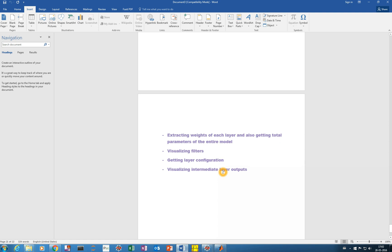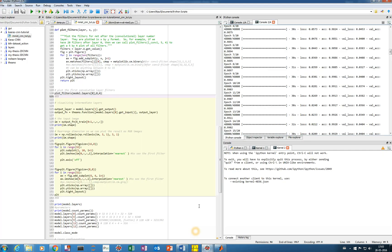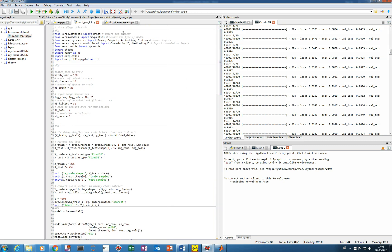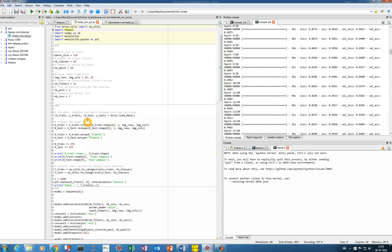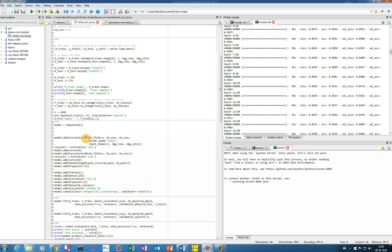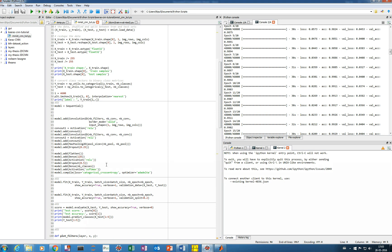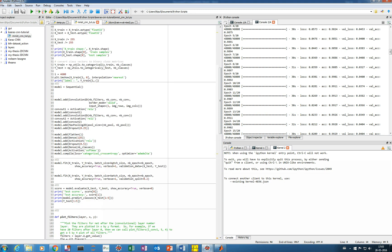We are classifying the MNIST dataset. These are the different modules we need to import and the parameters of the model. We reshape and normalize the data, then define our model which is a convolution model: convolution, then convolution, then pooling, then flatten, dense layer, then an output dense layer, and then a softmax activation on the output layer.